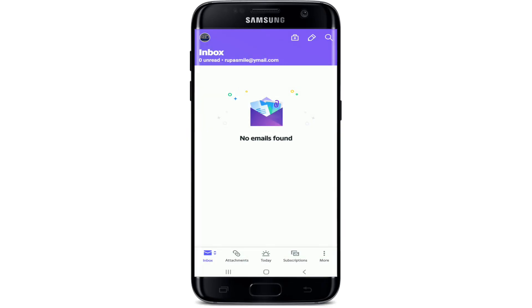With this, all the messages that were in my inbox have been deleted. That is how you can delete all emails on your Yahoo application. I hope the tutorial was helpful to you.